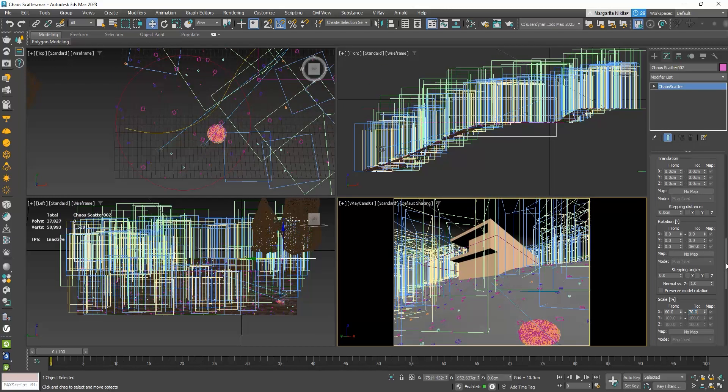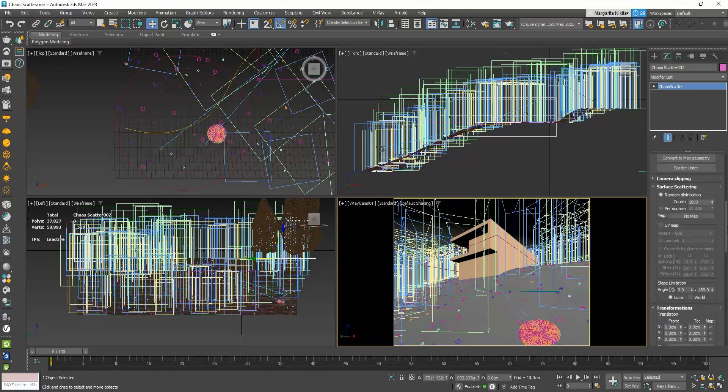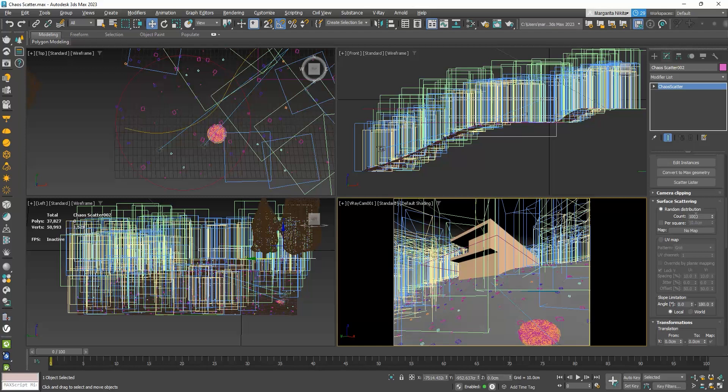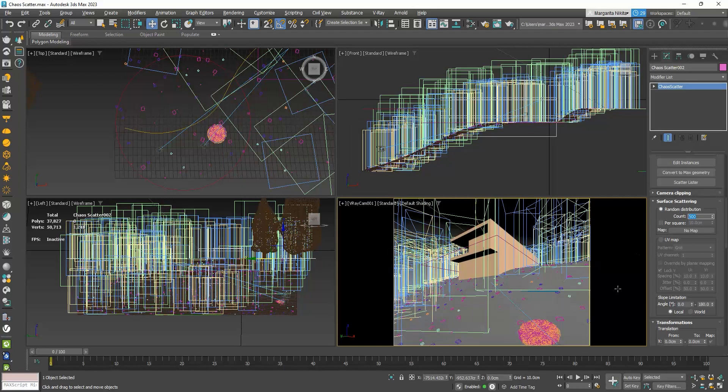I will also change the count number to 500 to have less trees. That's better.